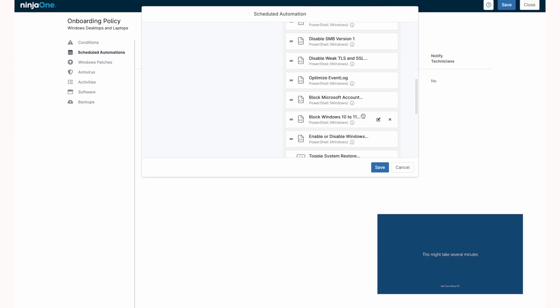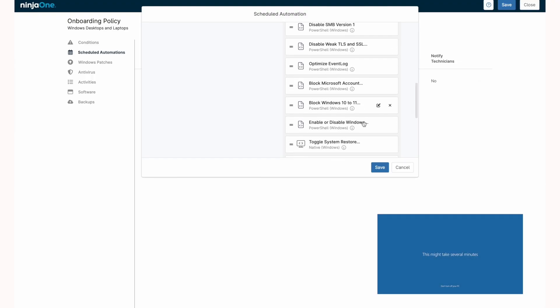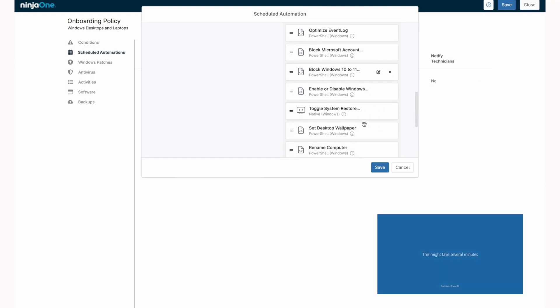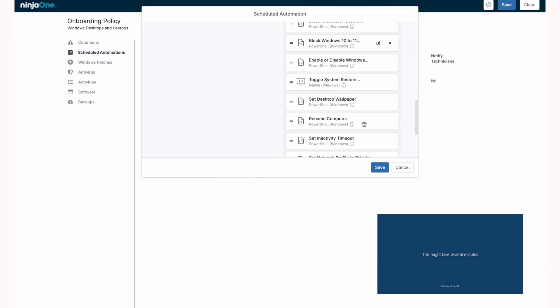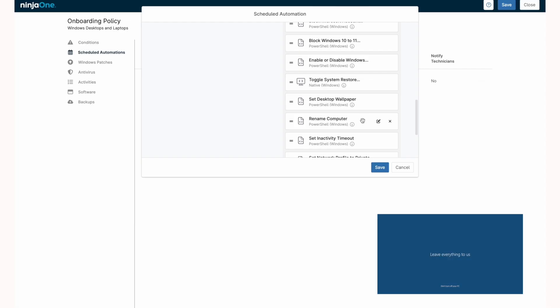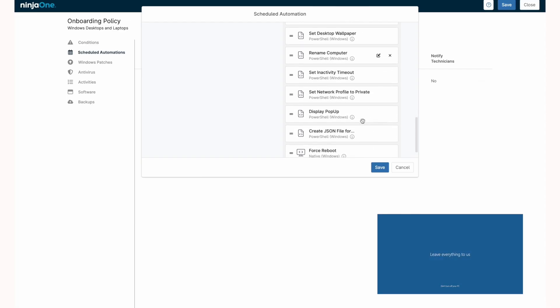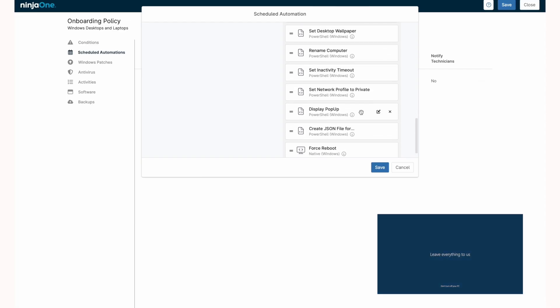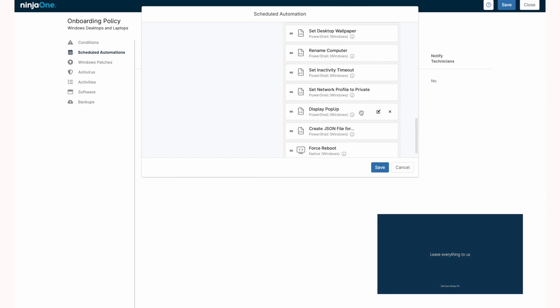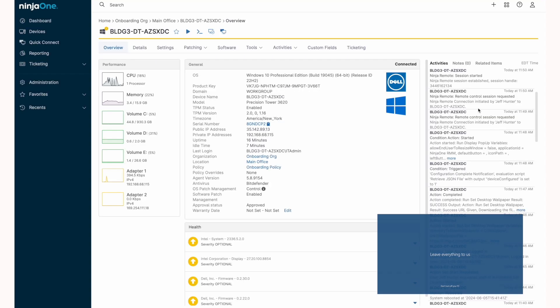There's a block of Windows 11 on this Windows 10 device, blocking the creation of Microsoft accounts, setting the wallpaper, renaming the device, and then towards the end, we have a notification for the end user letting them know that the device provisioning is done. And finally, we have a reboot so all of these configurations can take effect.